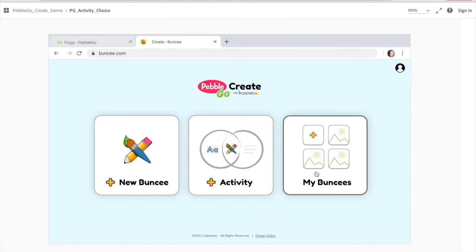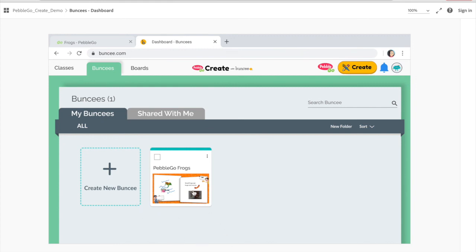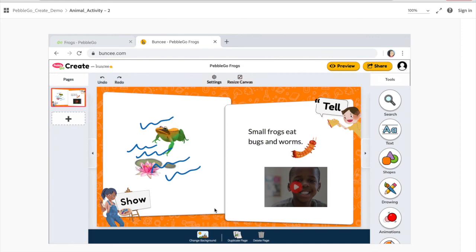The last option is My Buncees. If you click on that, you're guided to your Buncee dashboard where you can see all the Buncees you've made. So if you want to start a Buncee and finish it later, you can do that. If you want to edit something later on, you can do that too. You can also click the plus sign to get started with a new Buncee from scratch, giving you a little more flexibility. You can open your Buncee up and make any edits or continue working.